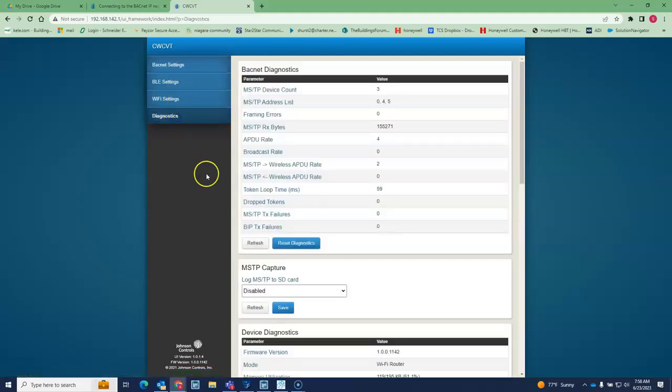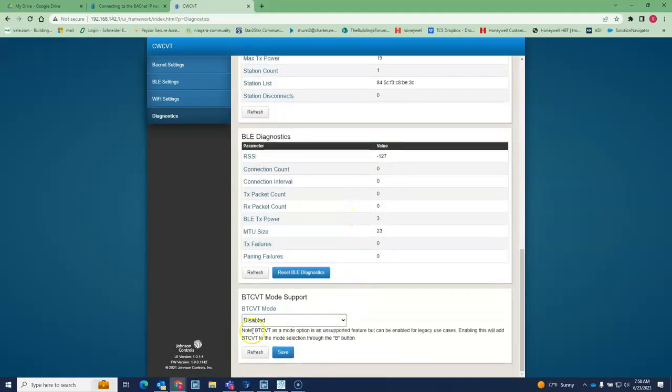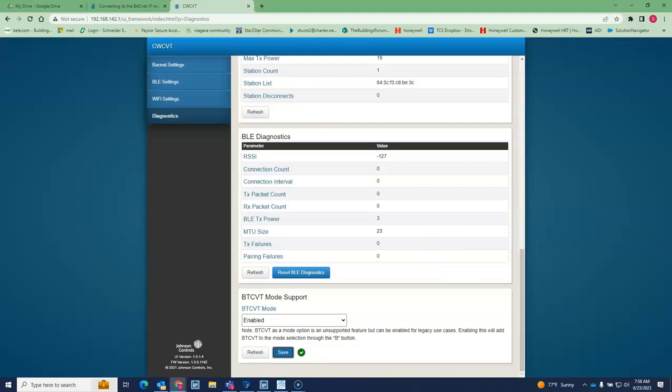You go down here to diagnostics, scroll all the way down on the bottom, and you get this BT CVT mode support. Come to disabled, enable that, save it, and then you can go over to your device.